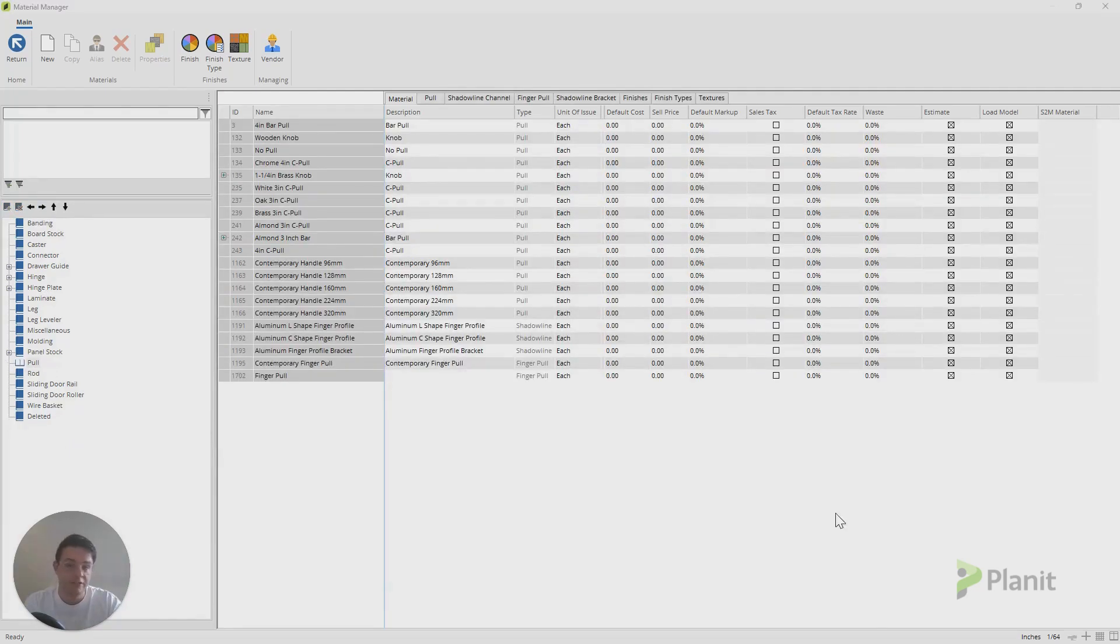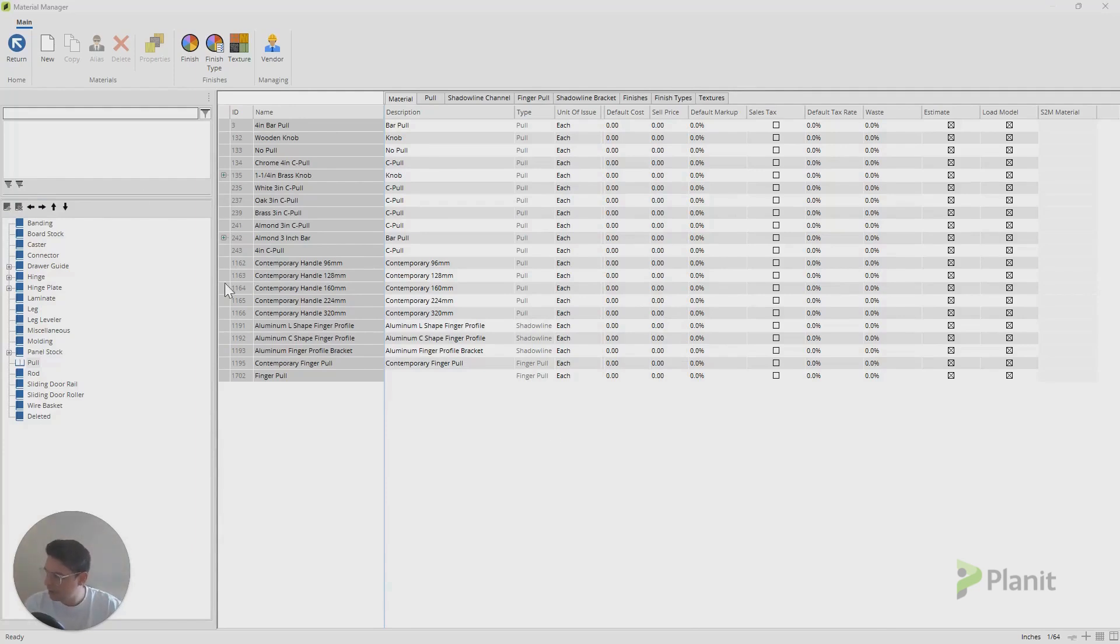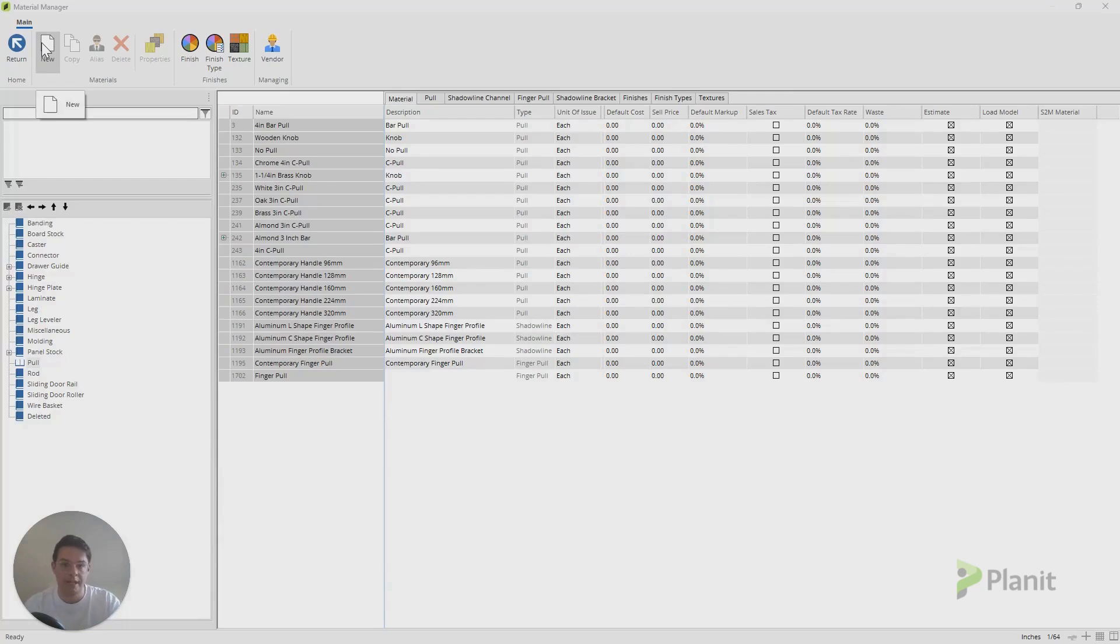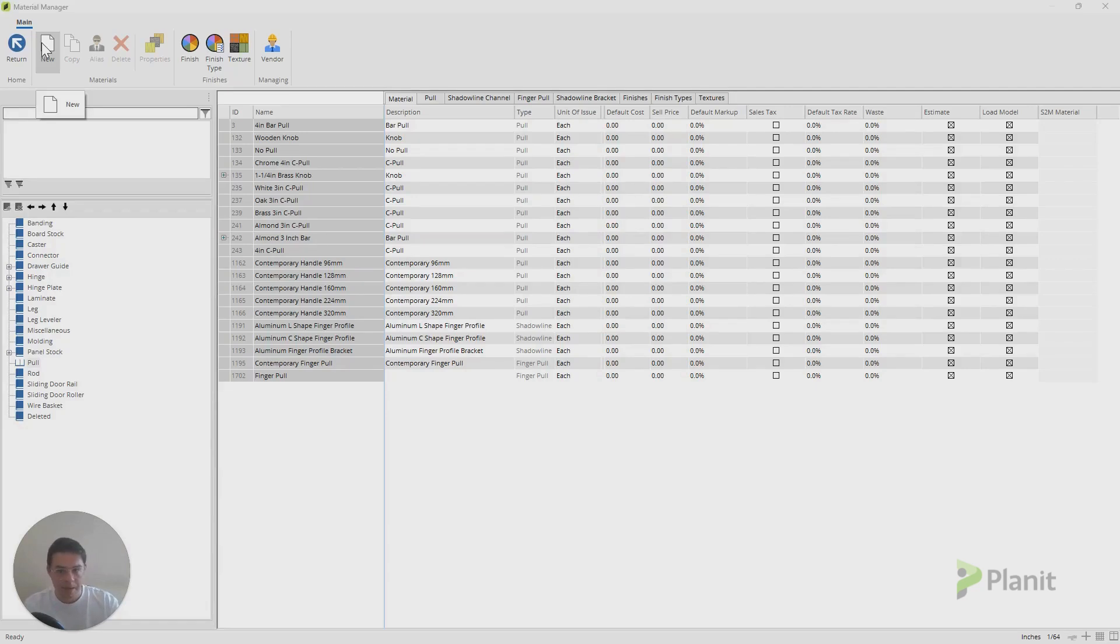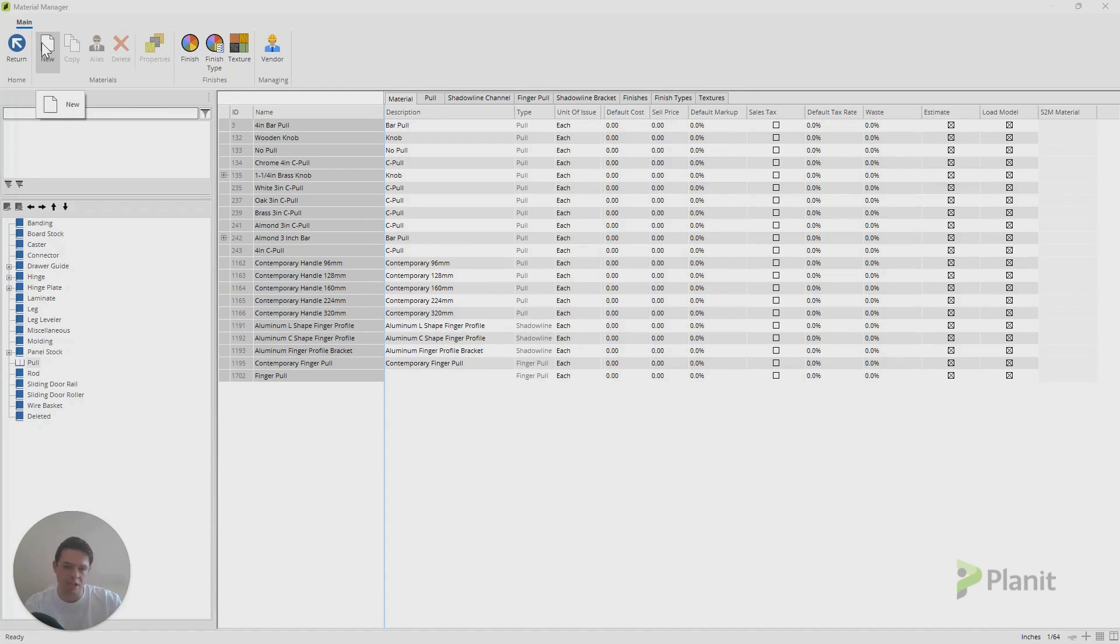Now we basically have two options to create a new handle here. We can either click on the New button at the top here and follow the prompt to create a pull from scratch, or we can copy a pre-existing handle which is already similar enough. Most of the settings are the same, perhaps. Maybe the model's identical, it just needs to be tweaked a little bit.